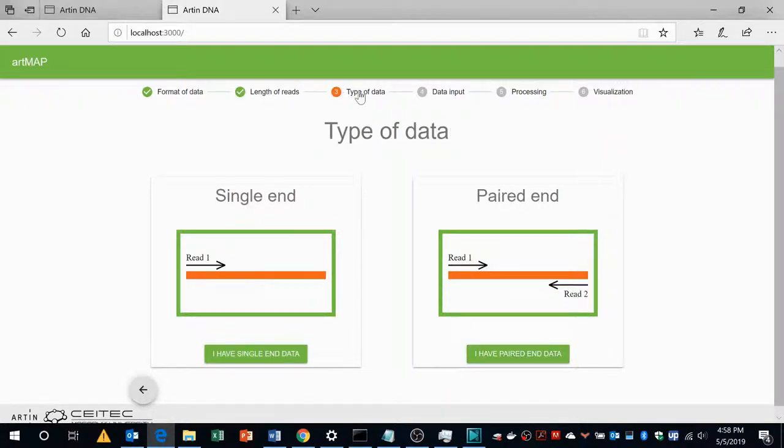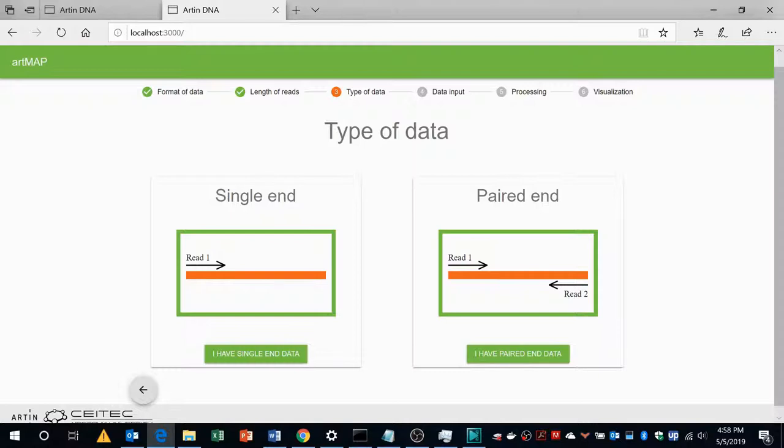And then it will ask about the type of data. Data can be paired end as well as single end. In our case it is a single end data set so I will choose single end.